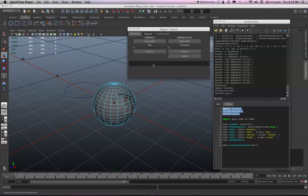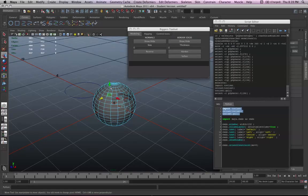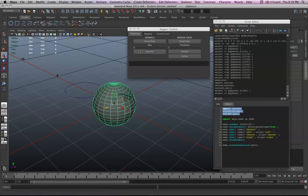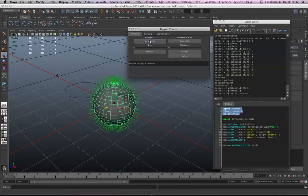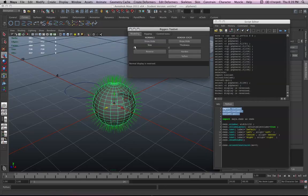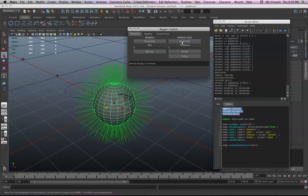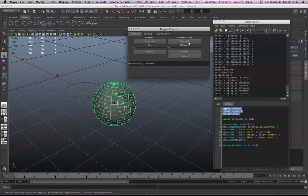Alright, so we have my riggers toolset here. Start with the modeling and go back to object mode. And you can show and hide the normals and also change the size of the normals. And show and hide the border edges and change the sizes of those.